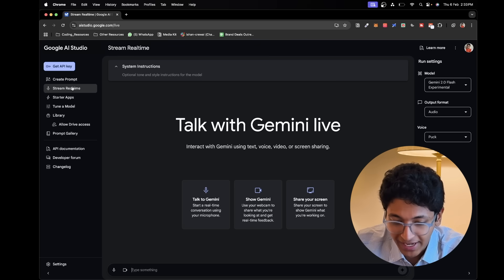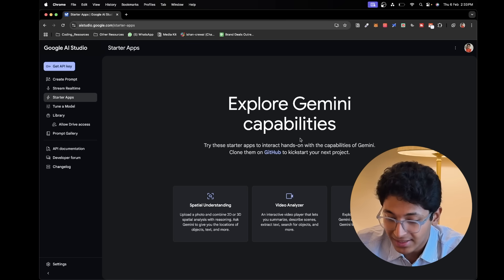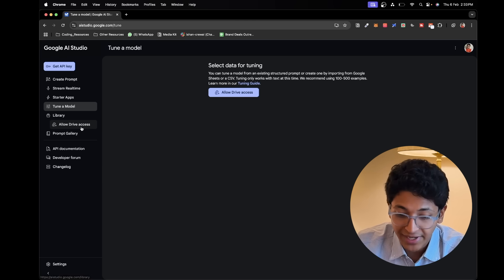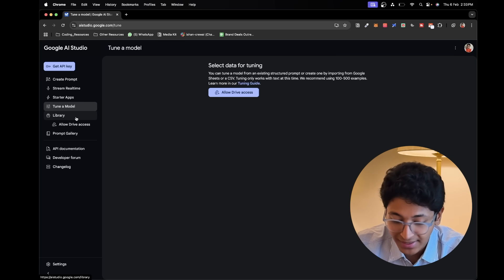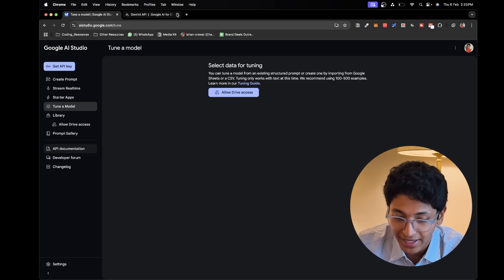Gemini will talk to you in real-time and help you solve anything you want. Screen Real-Time by Google AI Studio is easily the craziest free AI tool I've ever come across, and very few people know about it. Other than that, you can also create your own applications using Gemini's other multi-modal capabilities, fine-tune your model, connect it with Google Drive, and get access to the API documentation to start using the Gemini API.